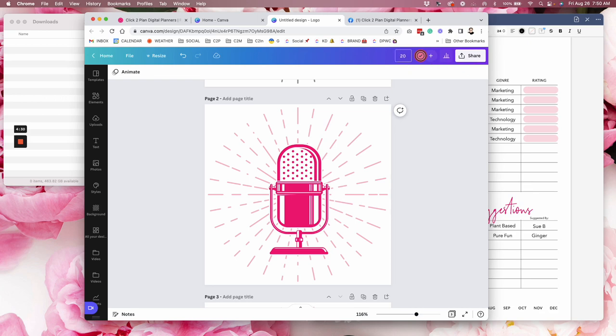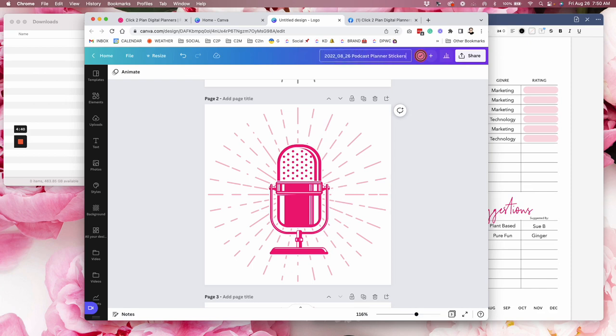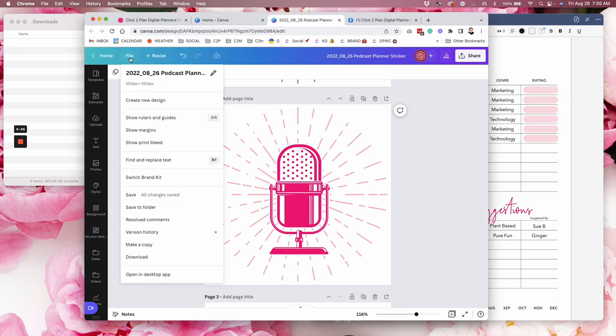So I do everything this way. You can use your file naming system, whatever works for you. Okay. And I'm going to even tell it in the upper left corner where I want this project to be in my Canva.